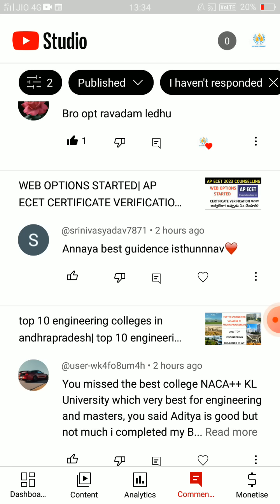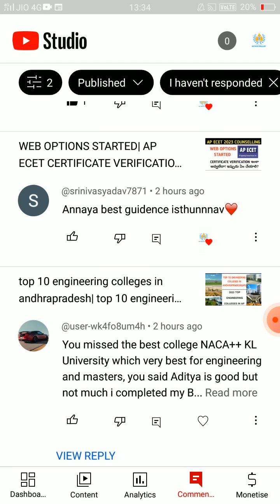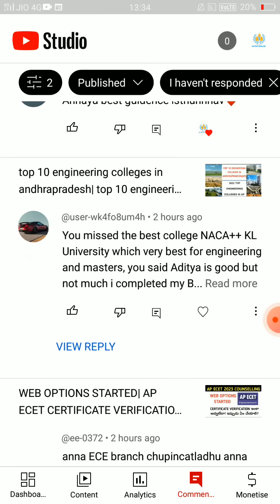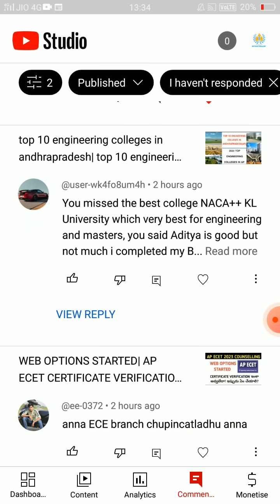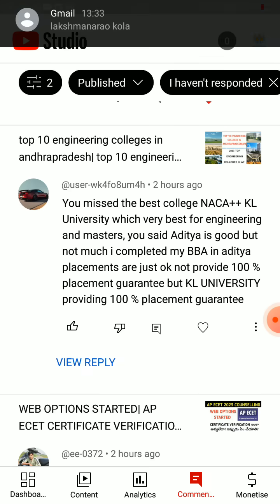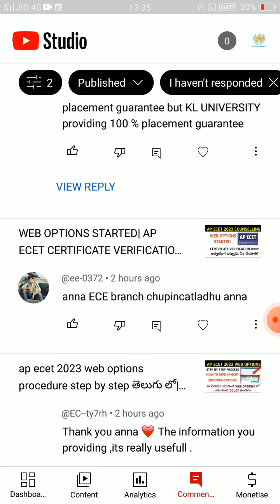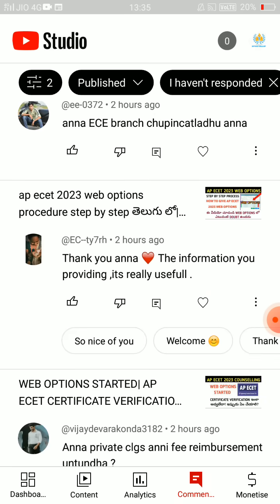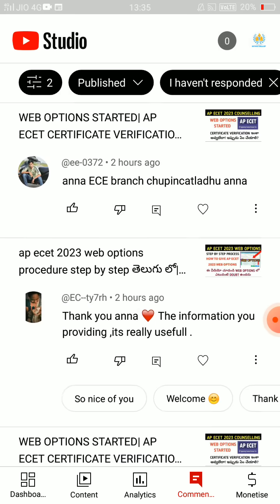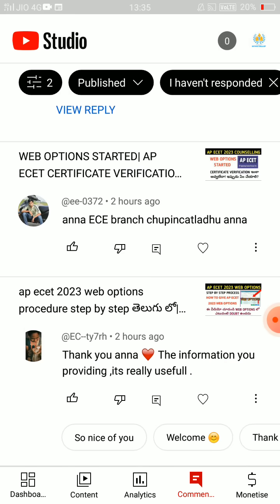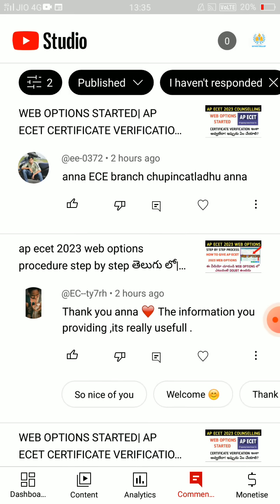If you are among the best graders, I will give you an opportunity. You can make the best grade. You missed the best college — NAC, A plus, KL University. I am not recommending a private university, so choose from it. Are you saying private universities are not top engineering colleges?